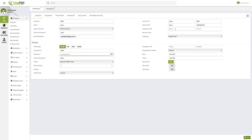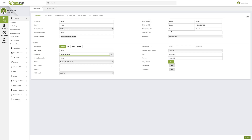Then we have the emergency caller ID. This would be an emergency caller ID used when placing emergency calls to any emergency number — we will take a look at that later in the course, so for now we can leave this blank. Then we have account code, which is a special field mostly used for CDR records. Account code allows you to filter your CDR records to see information related to a specific set of extensions. For example, you can filter to only display extensions with account code 2.